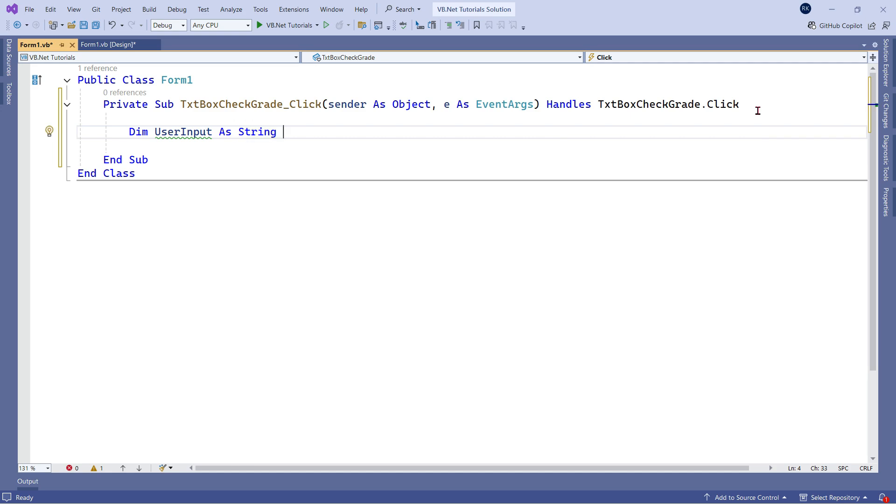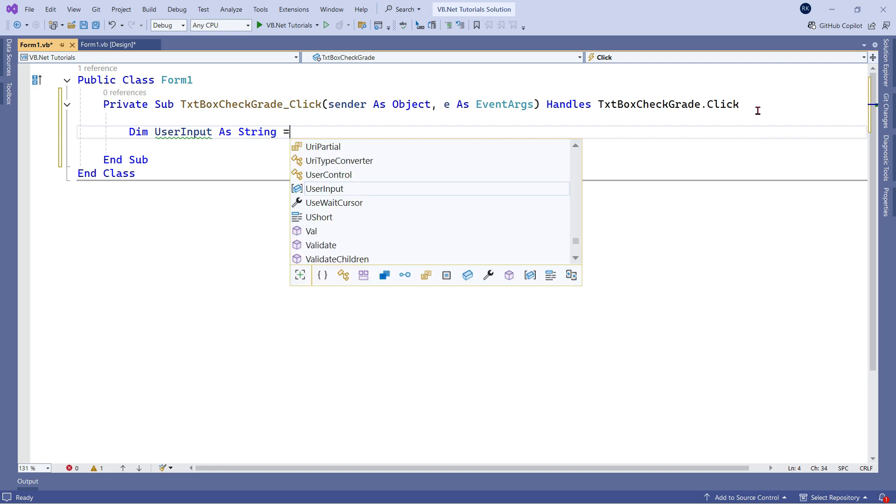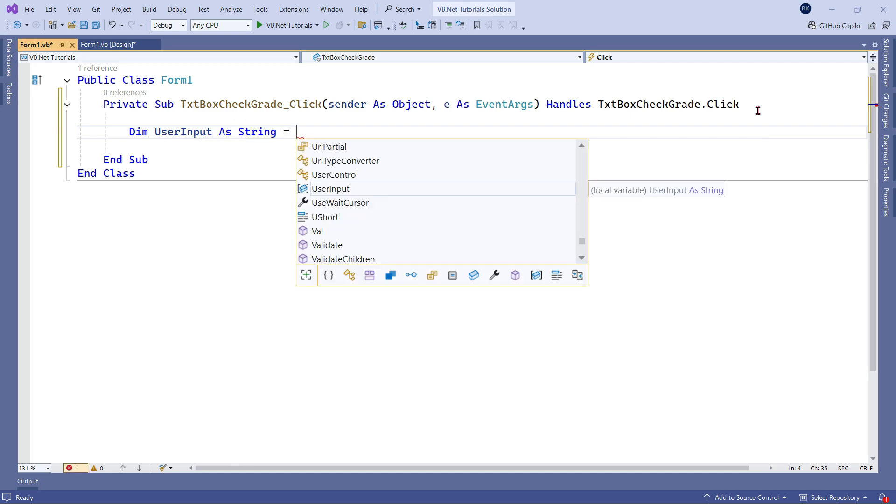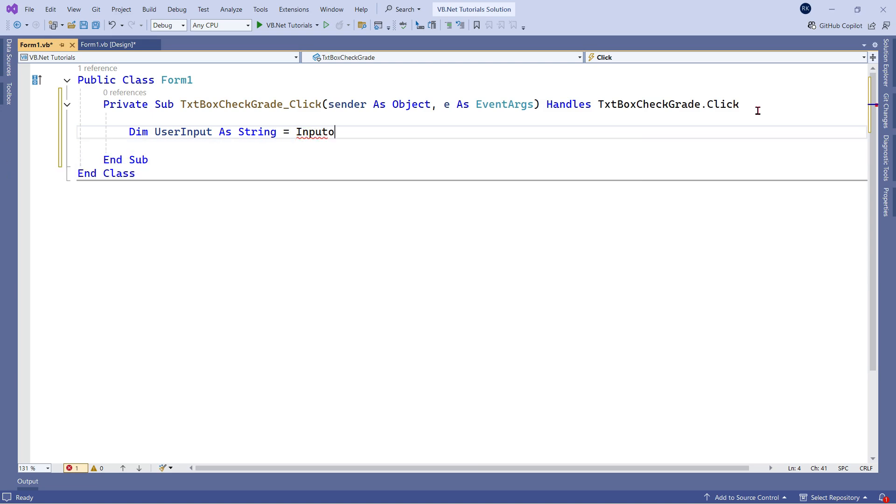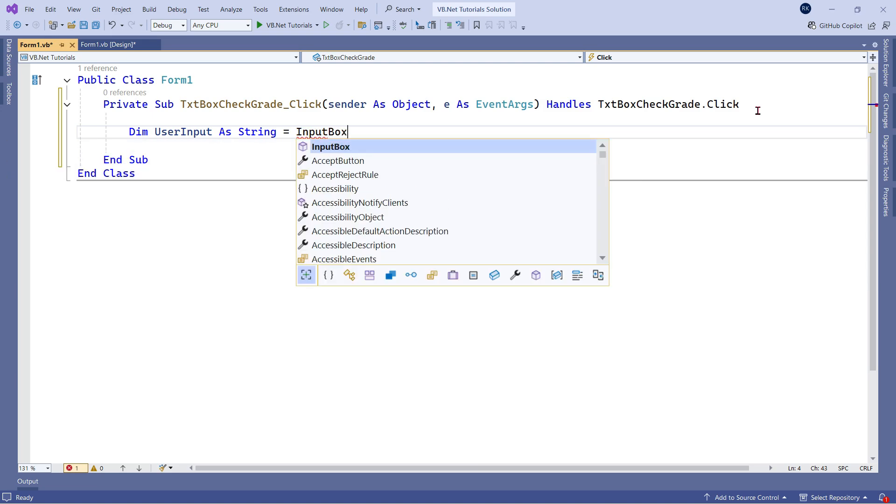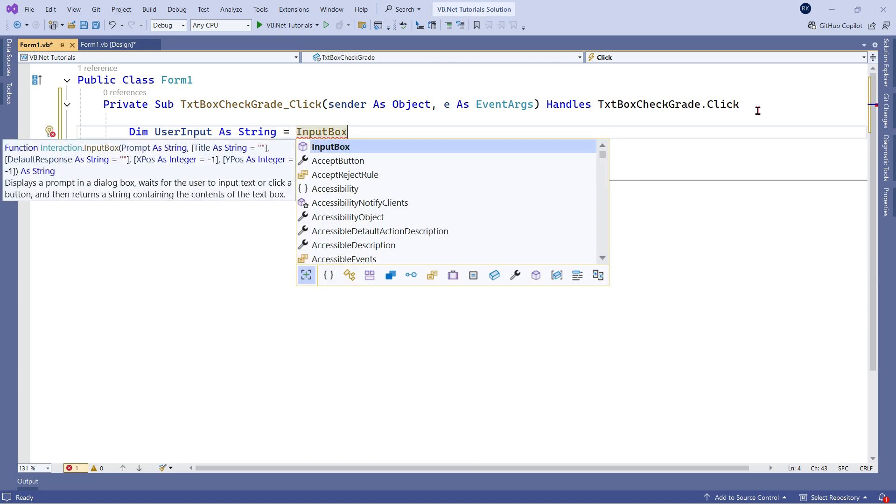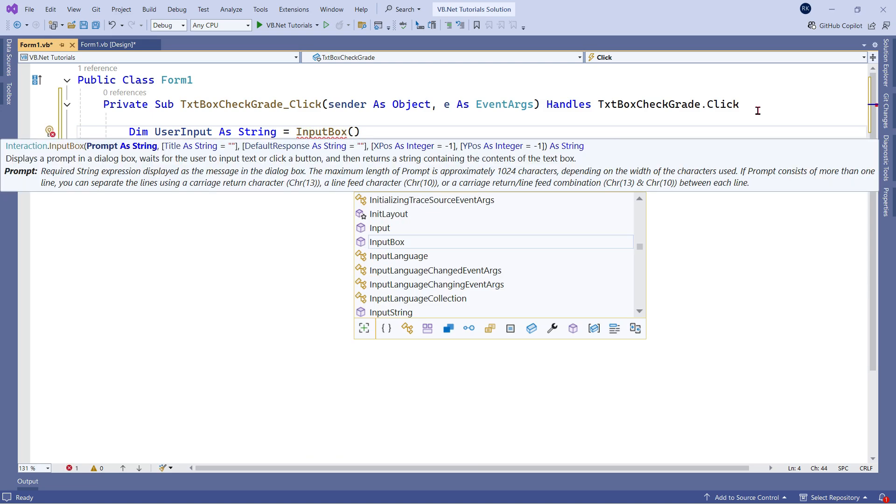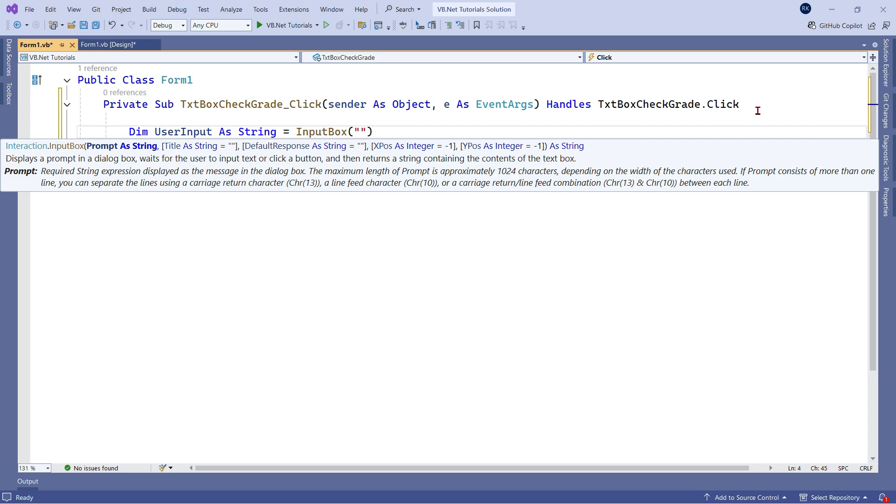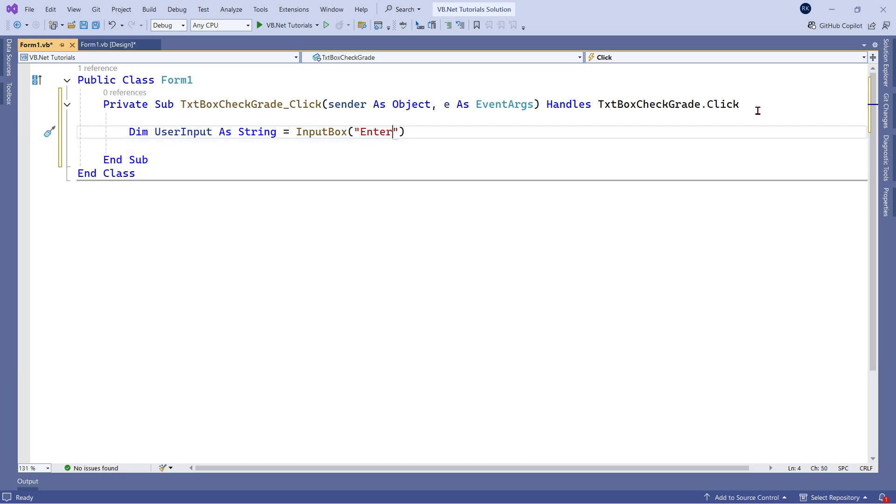After this, user equals to and the command for the input box is InputBox. And it follows a simple syntax. The very first thing that you have to write is your prompt, what you would like to show in double quotes. So I'm going to write enter your name.